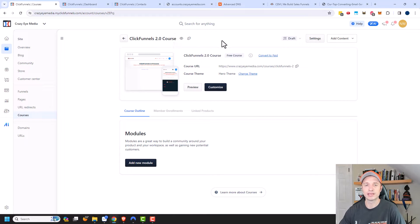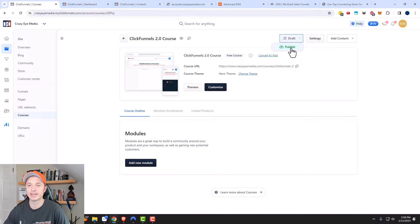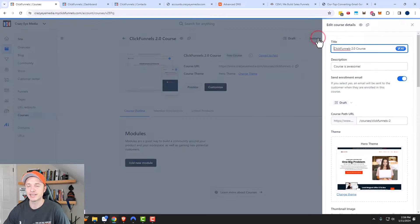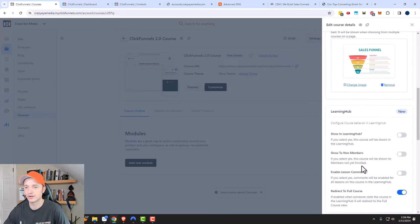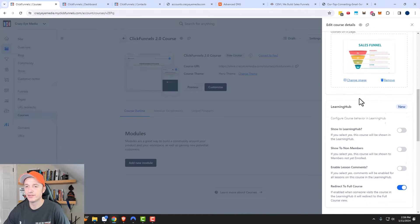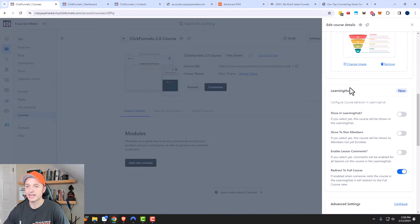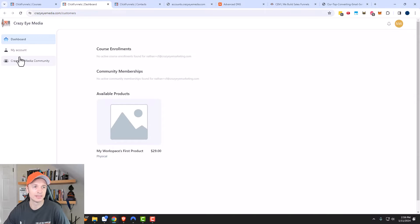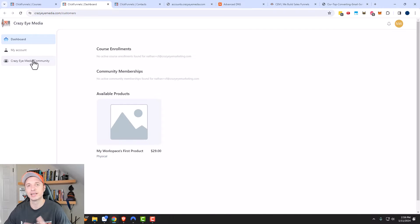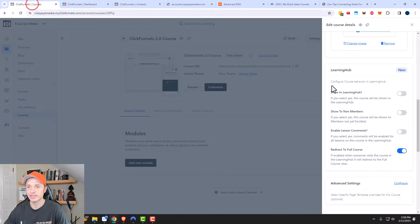Before we build the course out, I want to look at a couple of things. Right here we can see the course is currently in draft mode, and when it's ready to go live I can publish it. If we click on Settings, I can change the name, description, path, and all that other stuff. Additionally, we can change some learning hub settings. The learning hub is part of the customer dashboard — I've shown it in other videos, link in the description below.